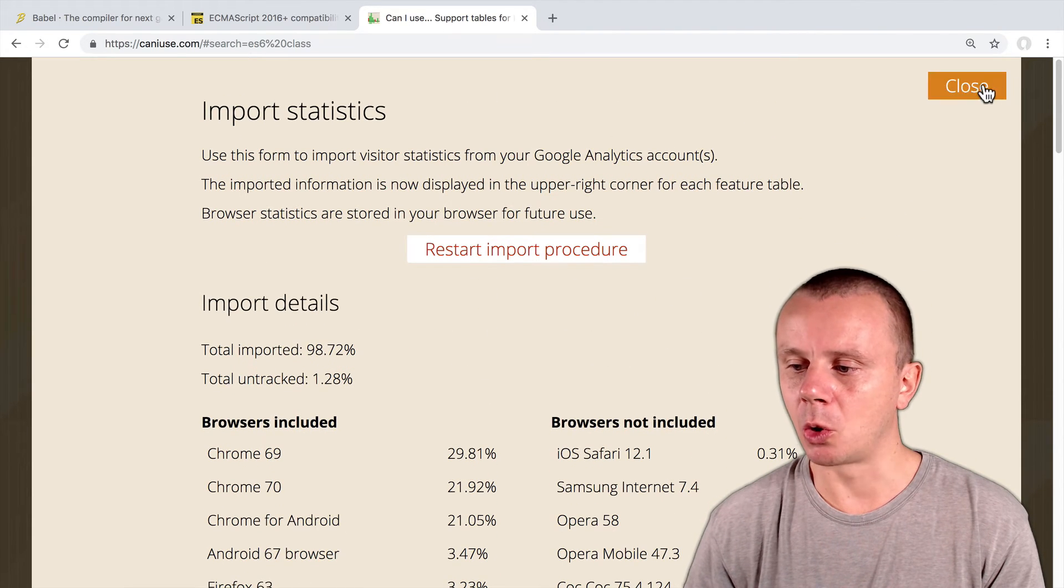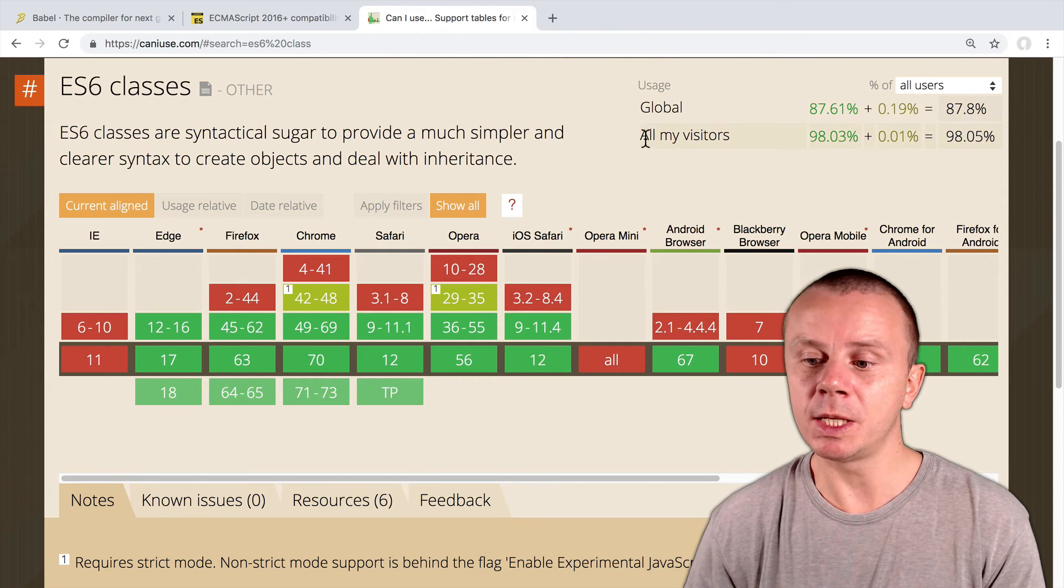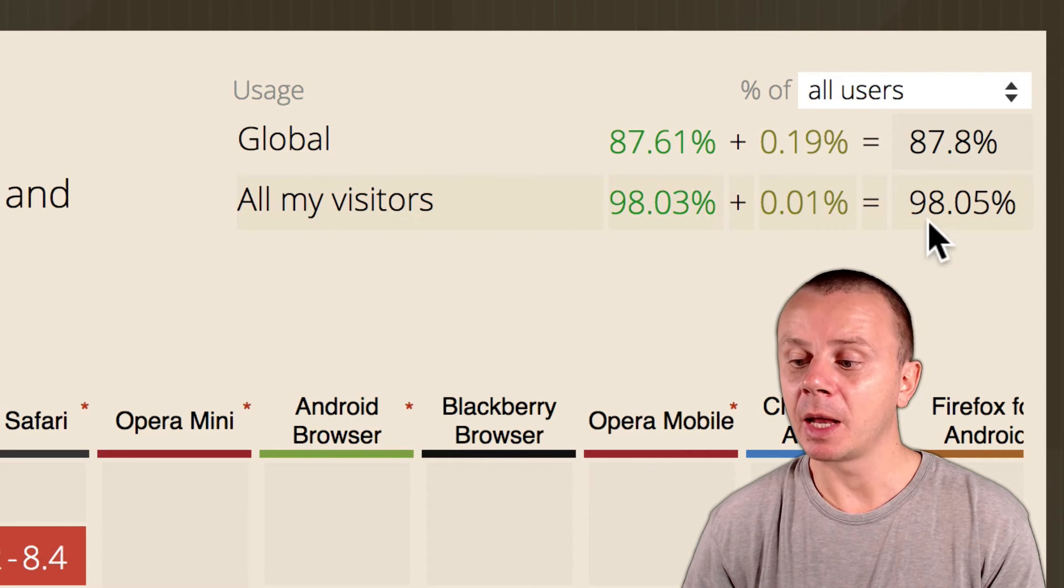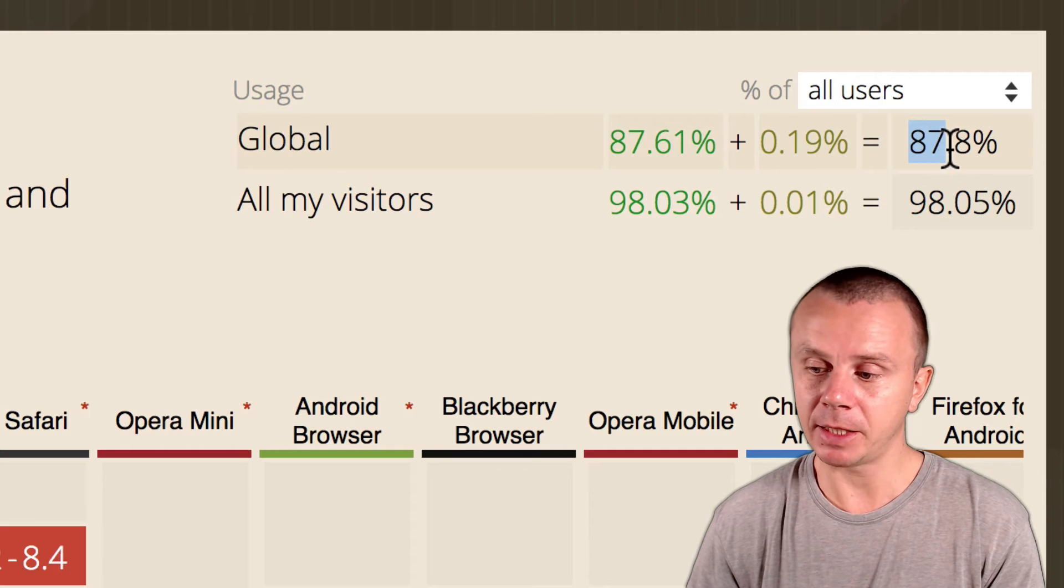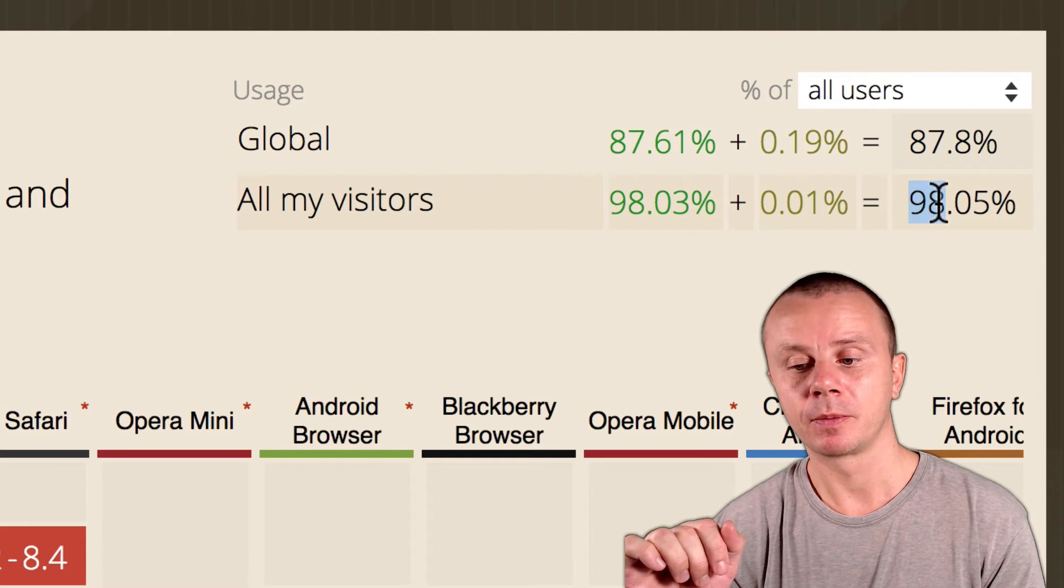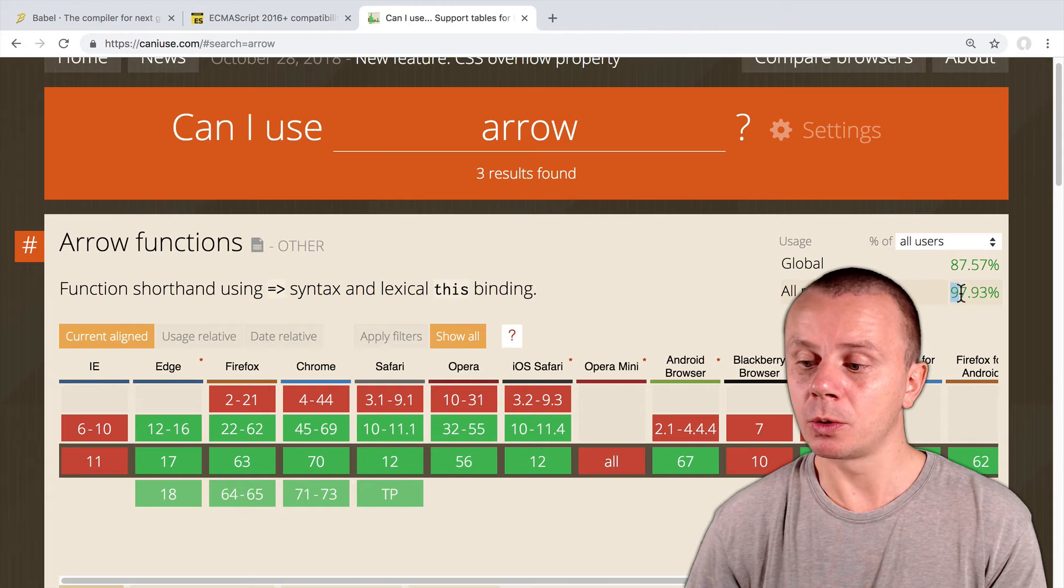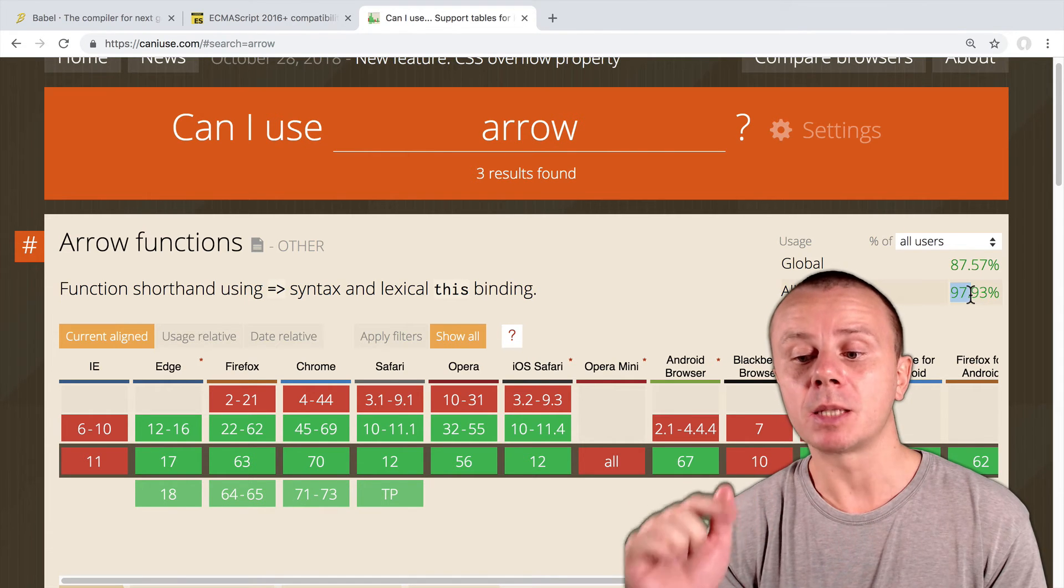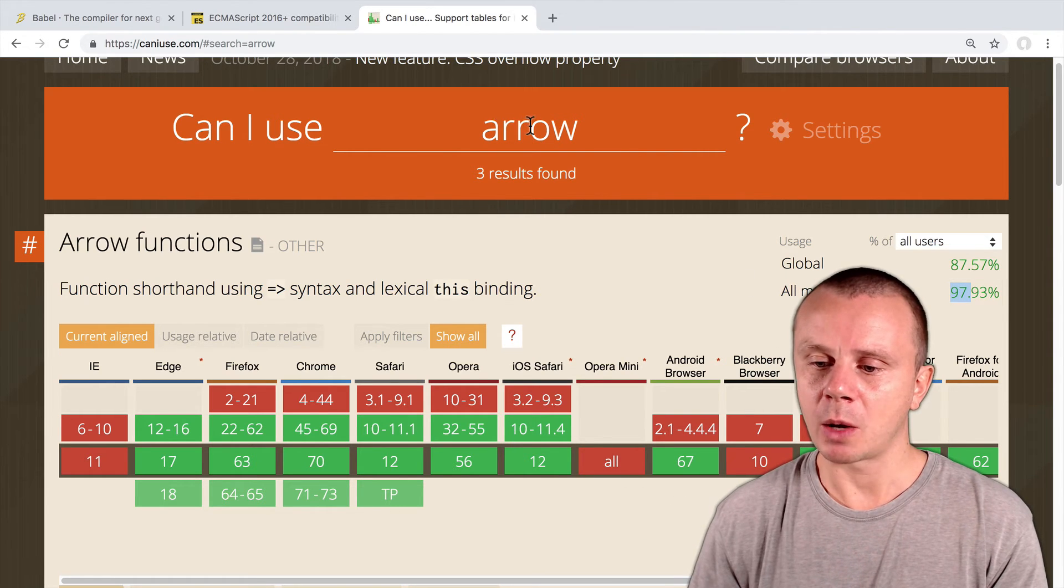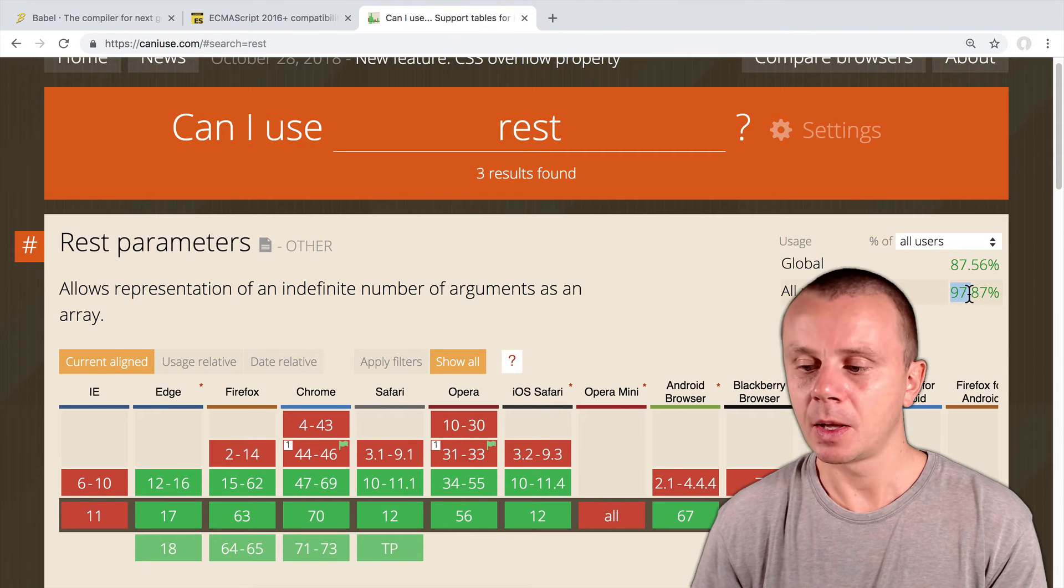Let me scroll up and close this tab. Now I need to reload this page. And now here in this corner you also see data for all my visitors. And now you see that ES6 classes are supported by 98% of my visitors. So global support is 87-88%, and 98% of my visitors' browsers support this feature. Let's try to find again data about arrow functions. Type 'arrow' here. And now here you see a number again close to 98. It means that almost 99% of browsers of my visitors support such modern features as arrow functions, ES6 classes and so on. Let's try one more feature, for example REST operator. And here you see again a number almost 98.